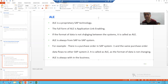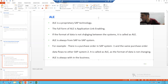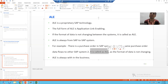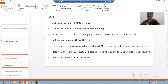ALE always exists between SAP to SAP systems. Suppose we have SAP system one and SAP system two. We have a purchase order in SAP system one, and the same purchase order is transferred to SAP system two using IDocs — we are not changing the format of the data at all. That is called ALE. The best word for ALE is that it is within the business, because we are simply transferring from one SAP system to another SAP system without changing the format of the data.